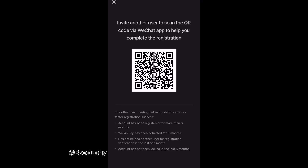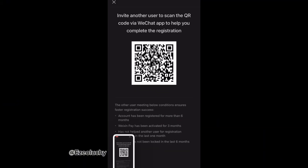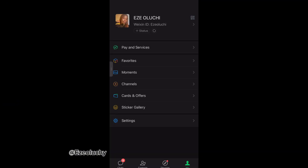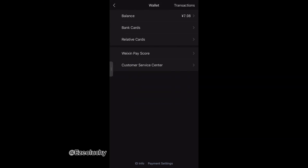This is the next part where they ask you to invite a friend to help you verify your account. Just screenshot it and send it to the number in the description.